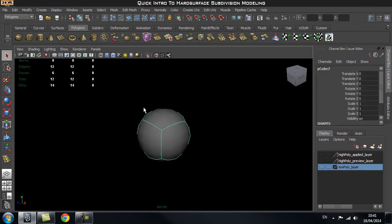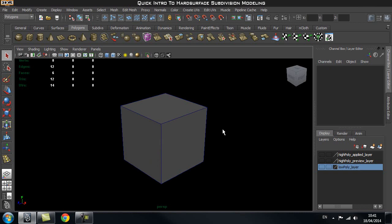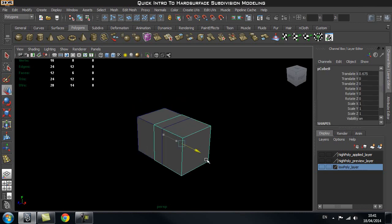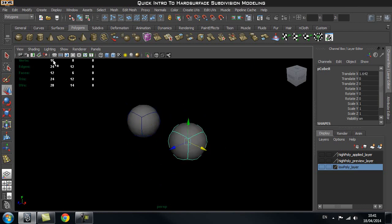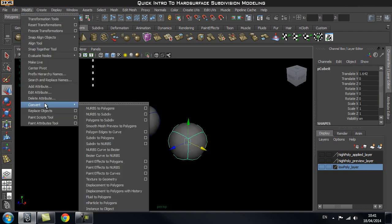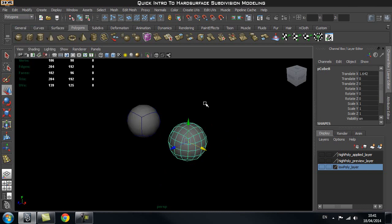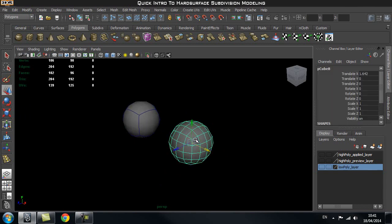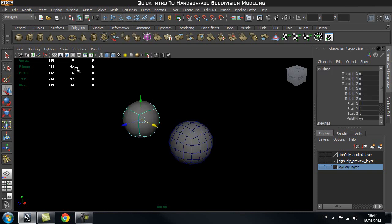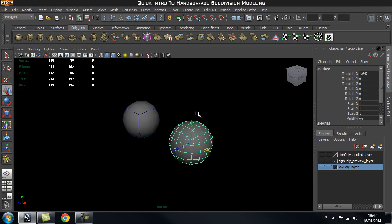To confirm what would happen if we actually smoothed our object, let's go through two different ways of applying this smooth. The first way: I'm going to duplicate this cube and smooth that one. With this one while it's still in smooth mesh preview, we go to Modify > Convert > Smooth Mesh Preview to Polygons. What this does is it actually applies the preview to our actual object. So now this has 96 faces, whereas the preview still only has 6 faces.